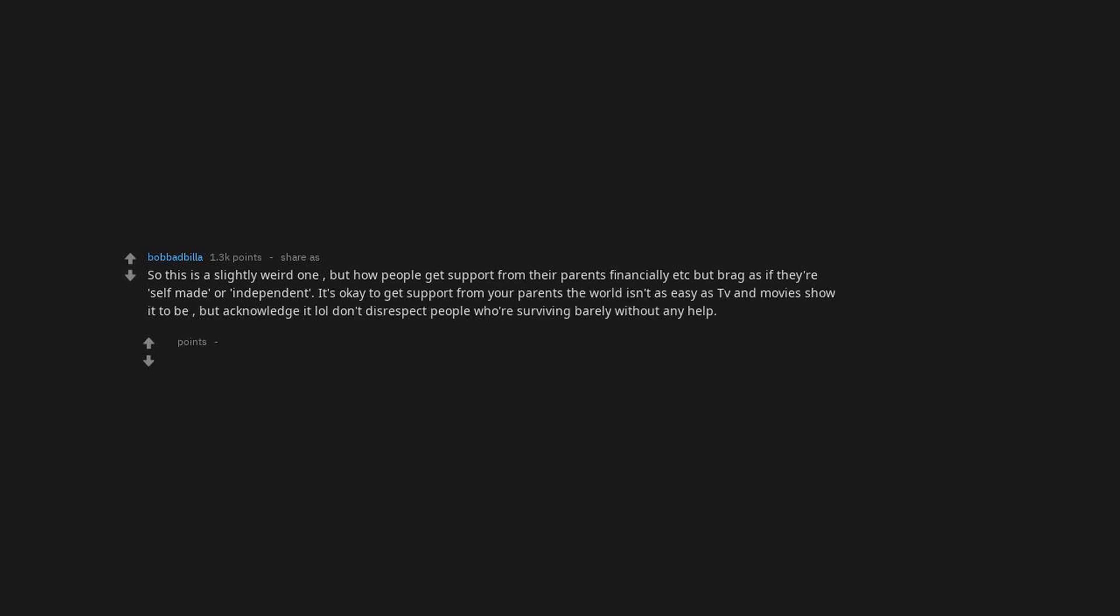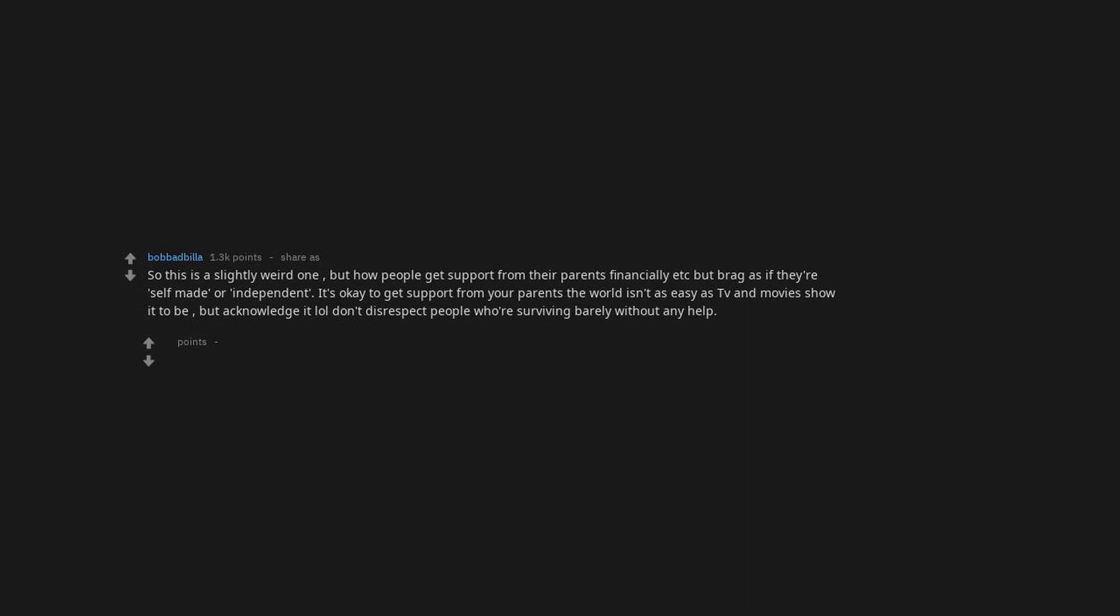How people get support from their parents financially but brag as if they're self-made or independent. It's okay to get support from your parents, the world isn't as easy as TV and movies show it to be, but acknowledge it. Don't disrespect people who are surviving barely without any help. All the entrepreneurs that had to move home after not finishing college but they brag about owning their own business and being their own boss from their parents' living room while blowing up all their Facebook friends about essential oils.